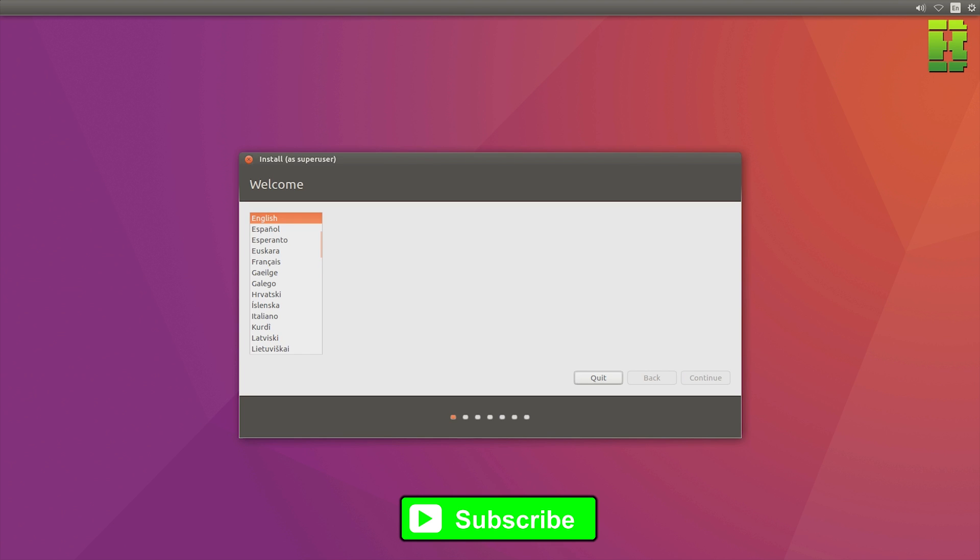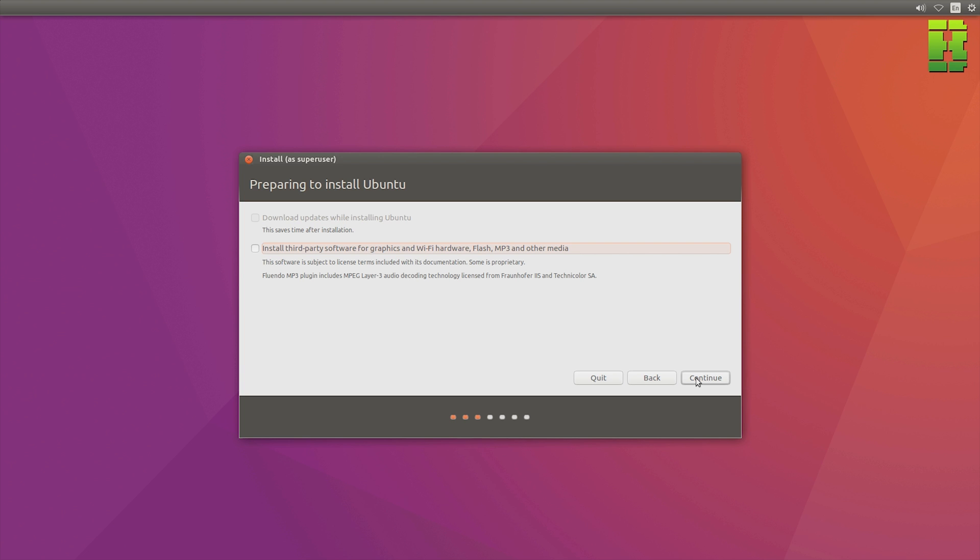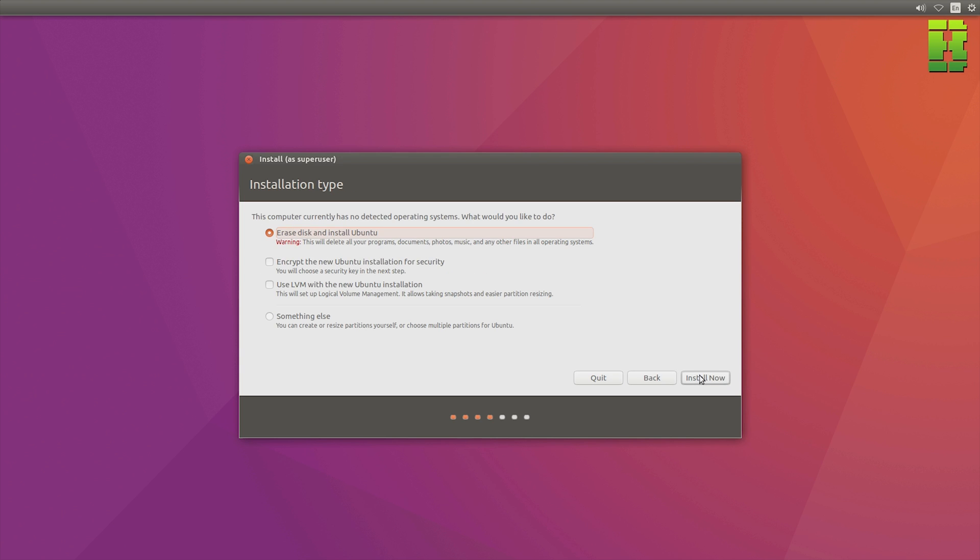The first screen you're going to get prompted with is the language. For me obviously it's English. Pick the language that would be relevant to your country. Then click install third-party software for these graphics and hardware. This makes sure some of the drivers are installed off the bat. We are going to have to install the RX 480 driver independently. And I'll show you that myself. So click here, erase disk and install Ubuntu. Because obviously this is a brand new SSD drive as well that we're going to go onto. This is going onto the ScanDisk 128GB. If you are doing it on another hard disk that you've used, just remember that you're going to erase the data on that disk.